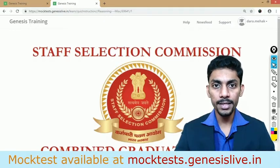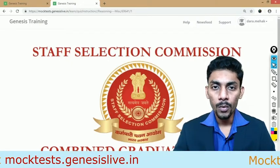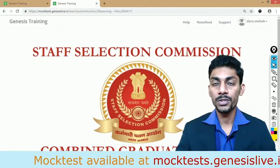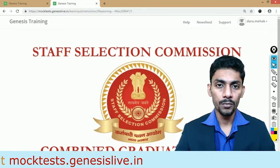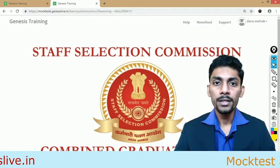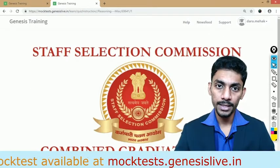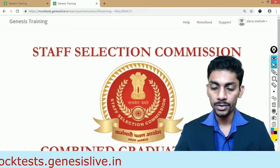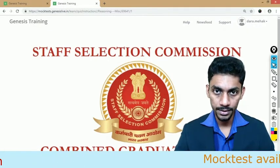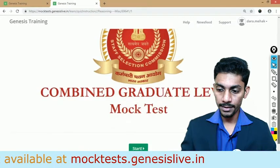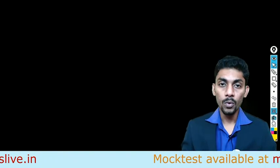We have combined two topics here — miscellaneous and find the missing number. In SSC CGL, there is one guaranteed question about miscellaneous and one sure question about find the missing number. There are around 60 questions totally which we will be discussing, all taken from SSC CGL previous year question papers.